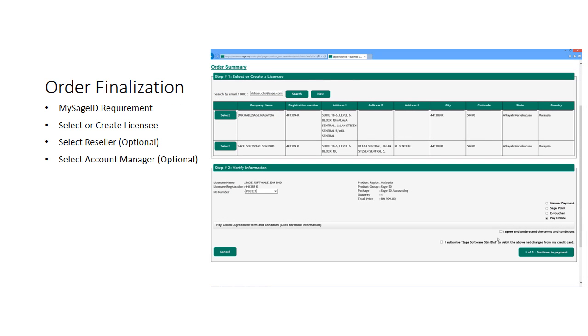This next step in the process is only possible if you have a valid login. You may choose to log in now, or create a login for yourself and attain a MySage ID.